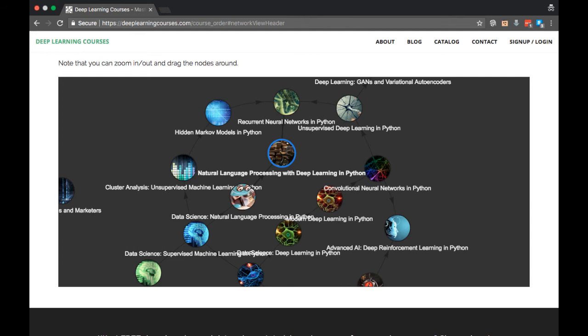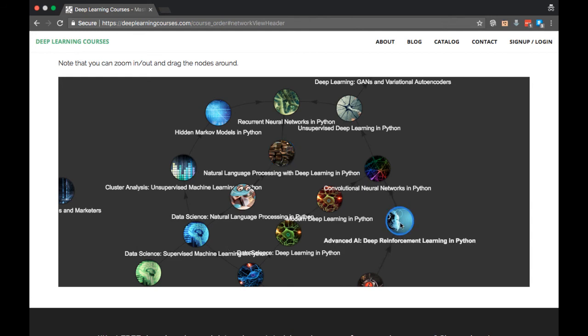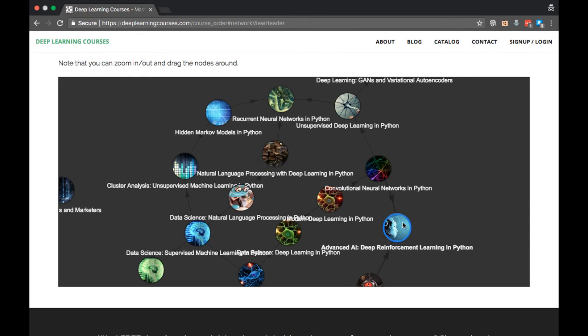After this we have Deep Reinforcement Learning, which is Deep Learning in Python Part 7. With that said, I think now is a good time to go back and start exploring the Reinforcement Learning path.